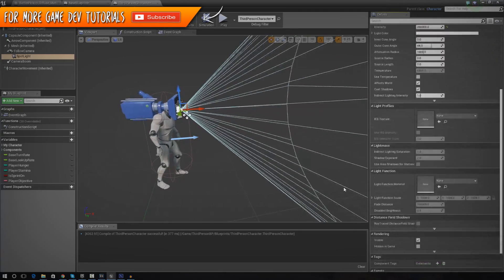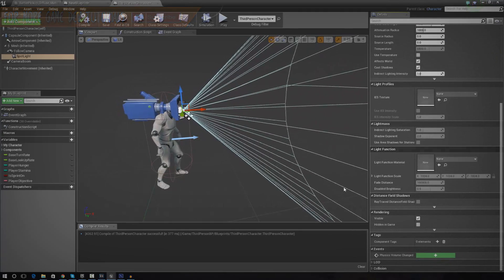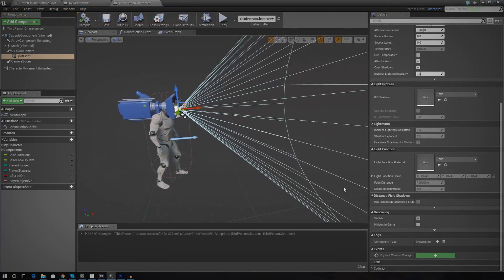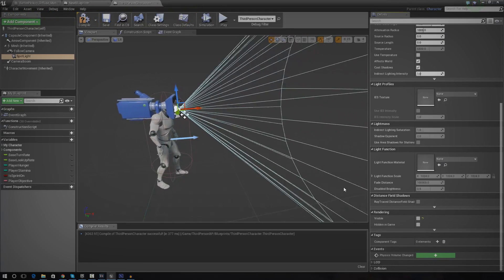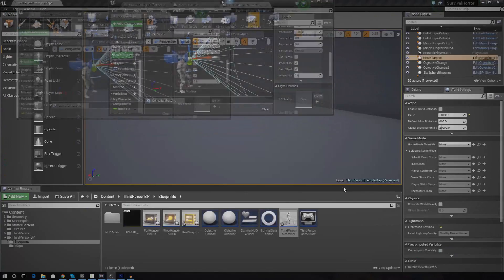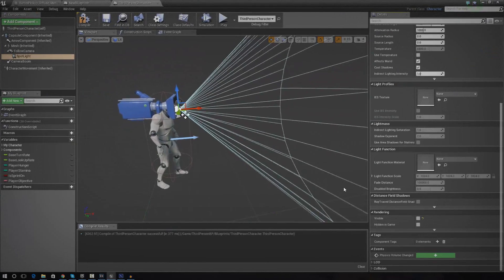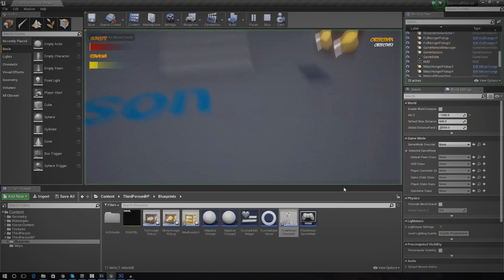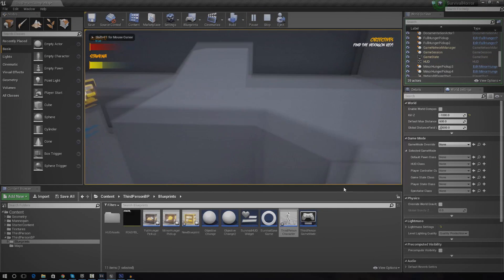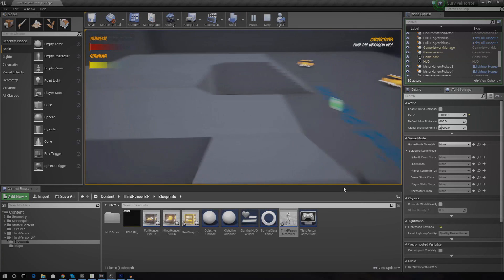One last thing I forgot to do — I actually need to turn off the spotlight's visibility so it isn't visible by default. I'll press the button to turn off visibility, and after compiling and pressing play we won't be able to see it in the game. That is exactly how we want it.